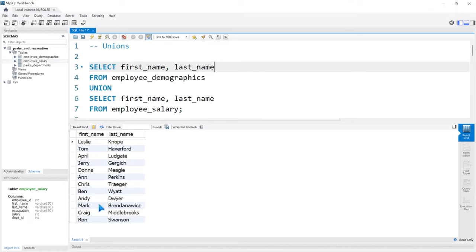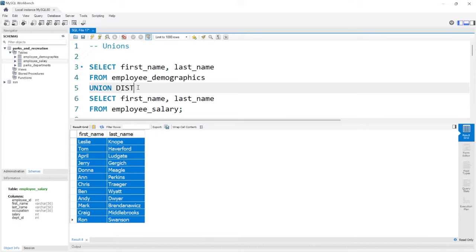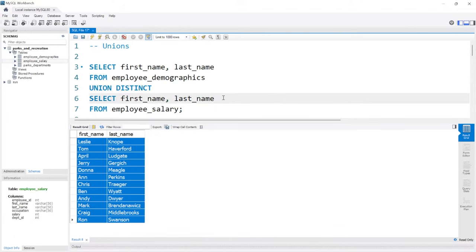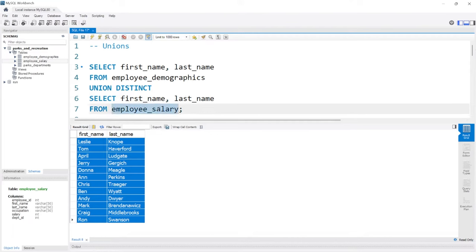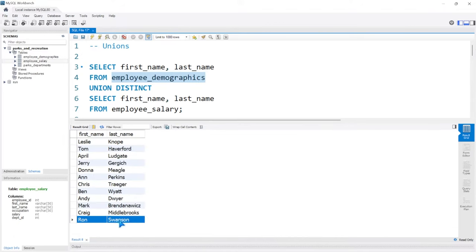Now, you may be thinking, where'd all the other data go? Before we had a lot of rows, but now we only have a unique row for each one. Well, by default, this is actually a union distinct. And if you remember, distinct is only going to take unique values. So when we're doing this, union is going to remove all the duplicates. And the first name and last name from salary overlaps a lot with the employee demographics table. So when we ran this, the only one that's actually somewhat unique to one table is that in the employee salary table, we have Ron Swanson, whereas we don't have that in the employee demographics.